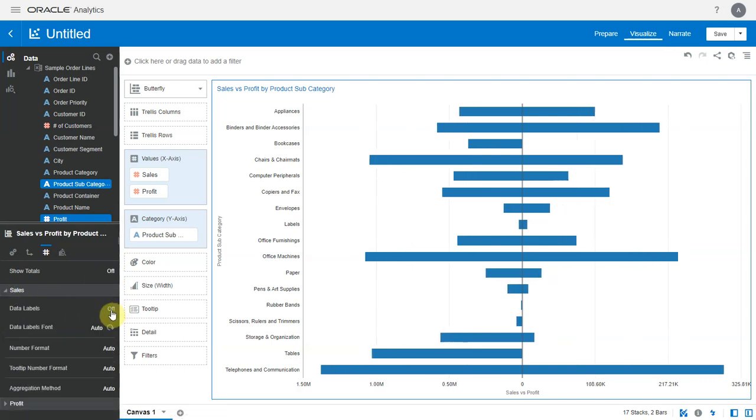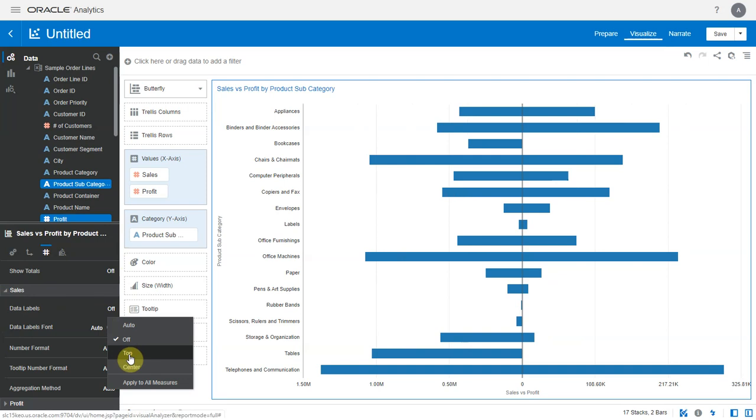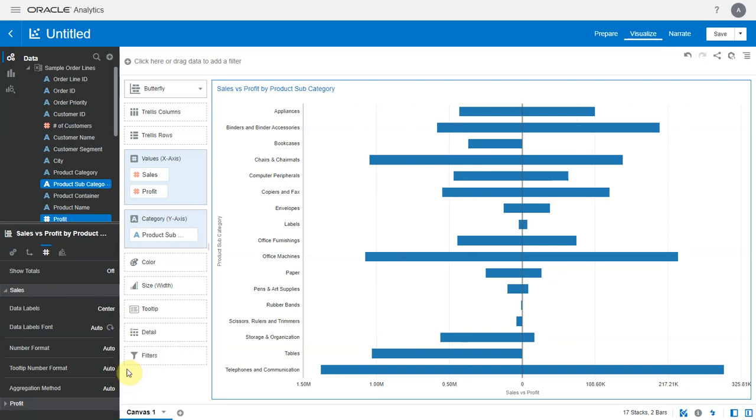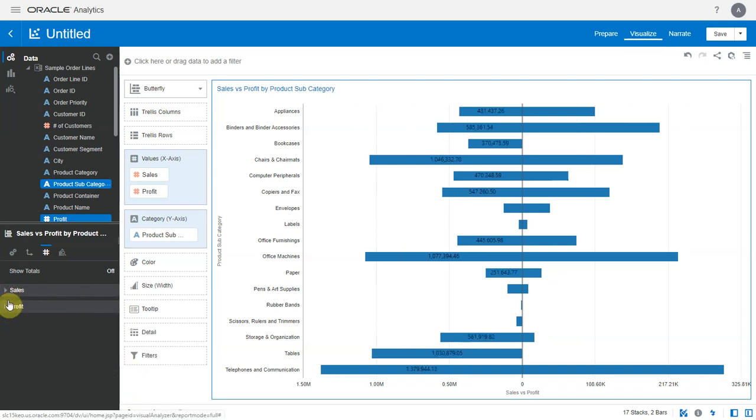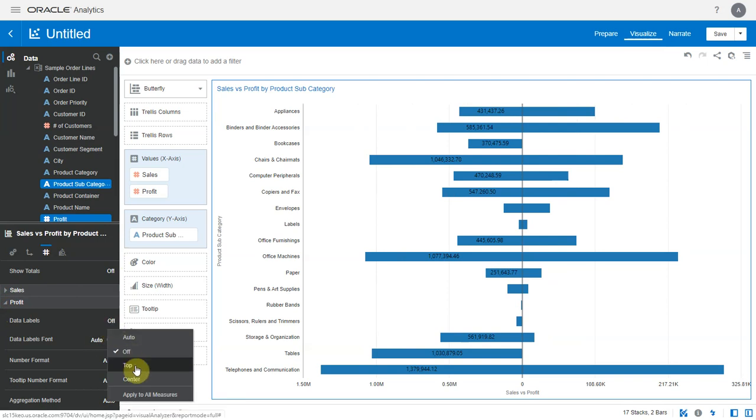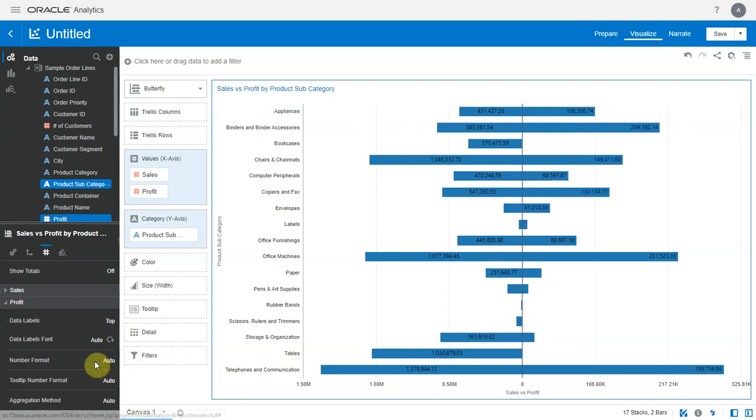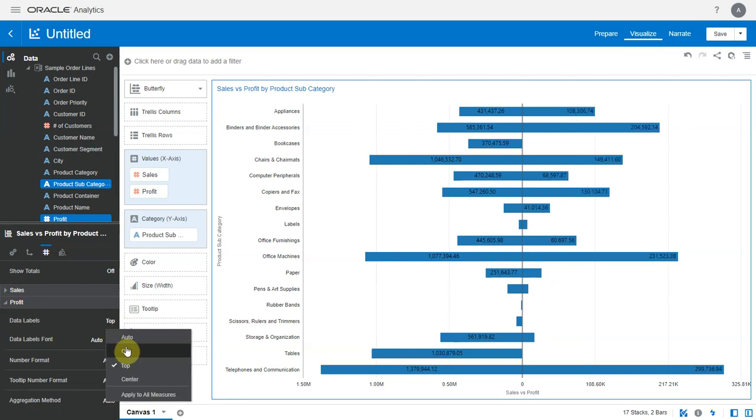Data labels can be displayed on the bars. We can show it on the top or in the center of the bar. We can control data labels on each of these metrics individually. Let's remove these data labels.